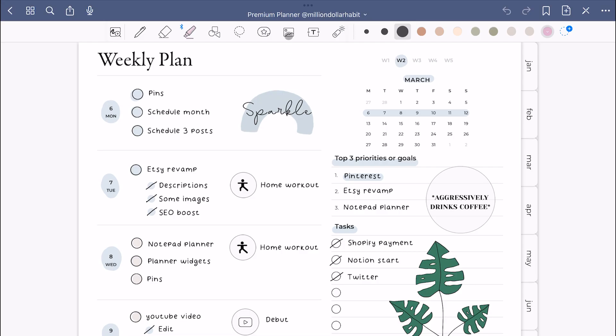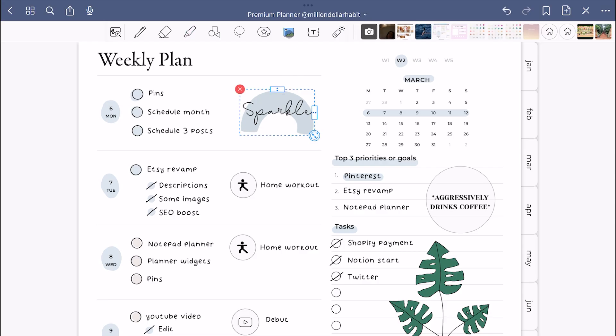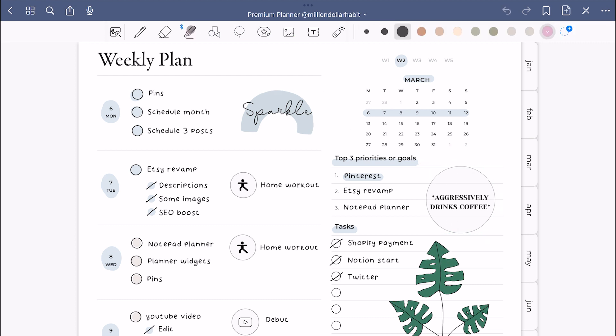In the past, you had to use the image tool to select an image. Recently, there was an update and now you can select an image no matter what tool you're on.